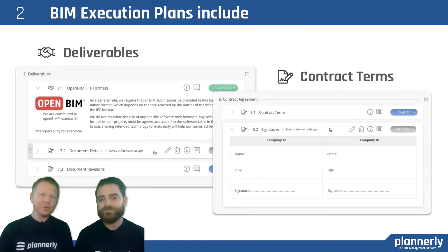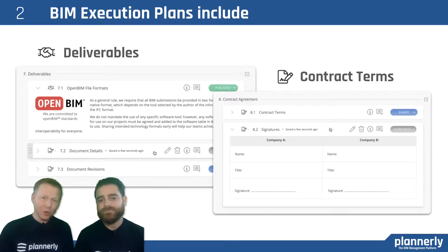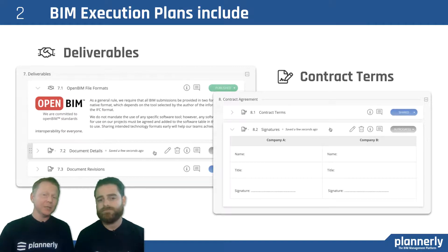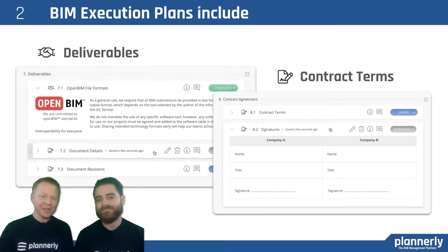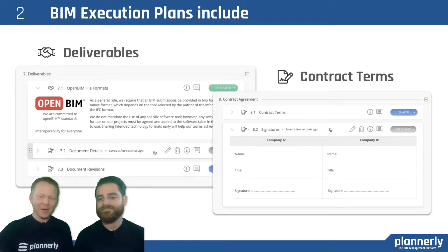Then deliverables — how do you define your information requirements and your handover, and essentially the format that you are looking for? We recommend Open BIM standards and IFC as a file transfer. There are other requirements that people put into contracts as well, and this needs to be a contract. On the right-hand side, we're talking about adding a signature block so that we can actually get people's buy-in — contractual buy-in.